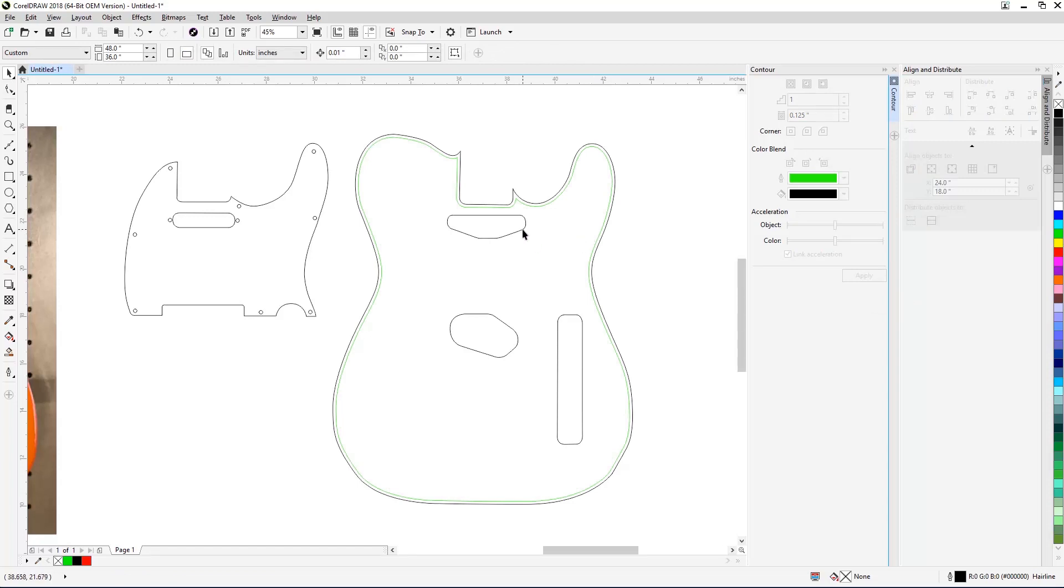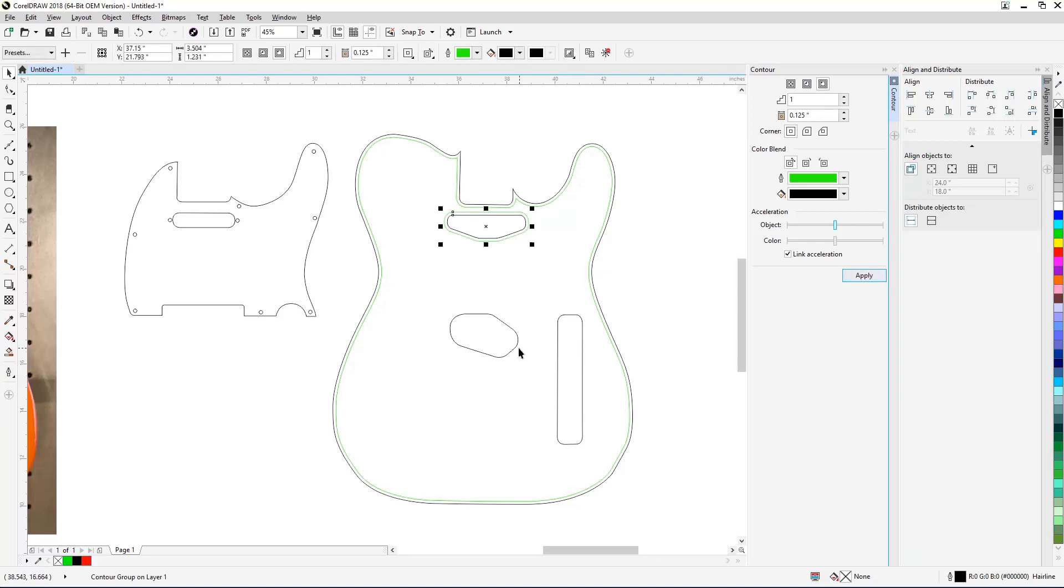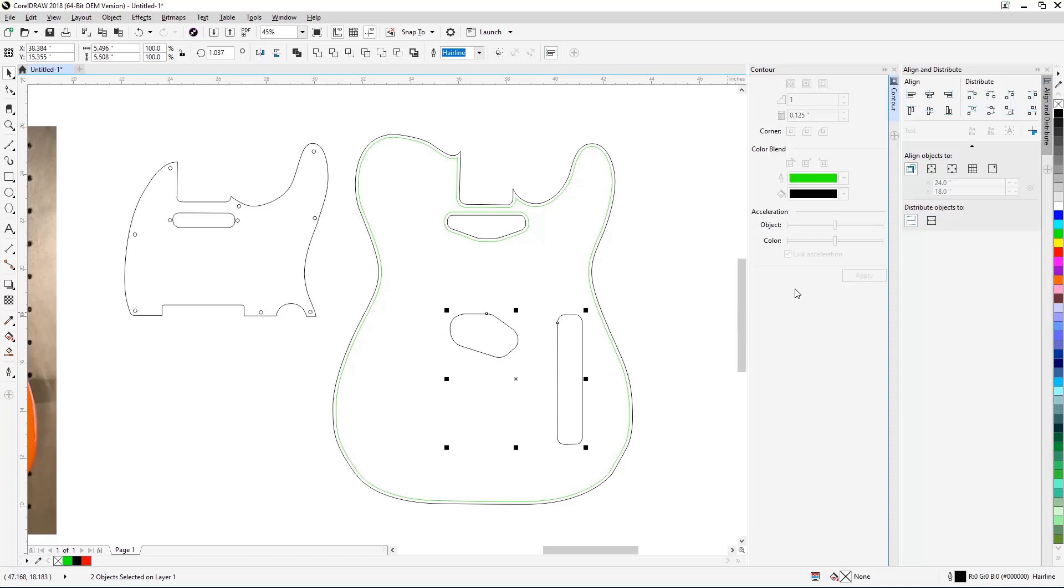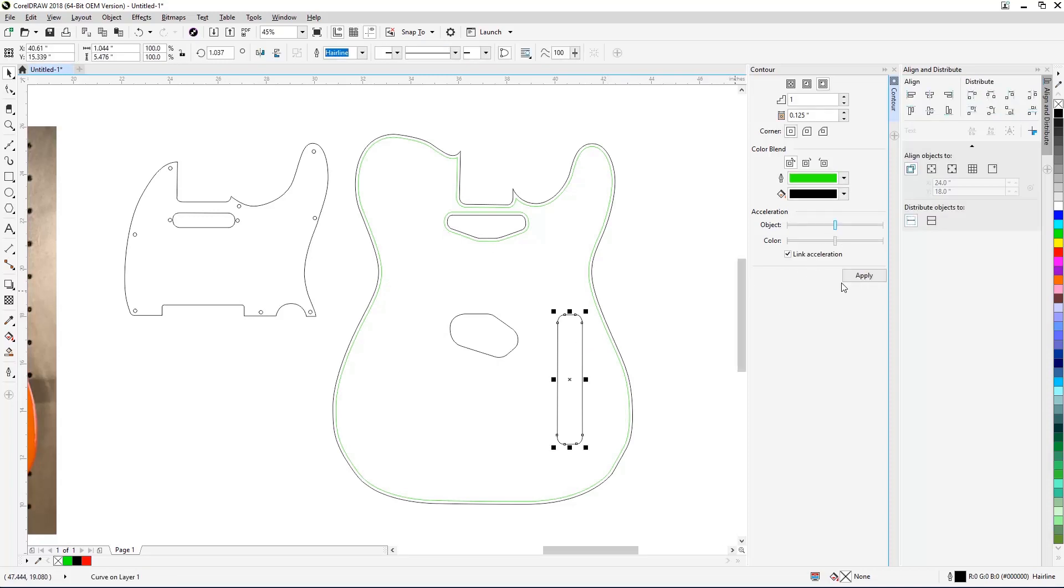Next, select one of the cutout lines and use the following settings to add an outside border for the cutout. In the Contour tool panel, set the Contour to Outside Contour, then click Apply. Now, one at a time, select the other body cutout lines and apply the same settings to create the borders for the cutouts.